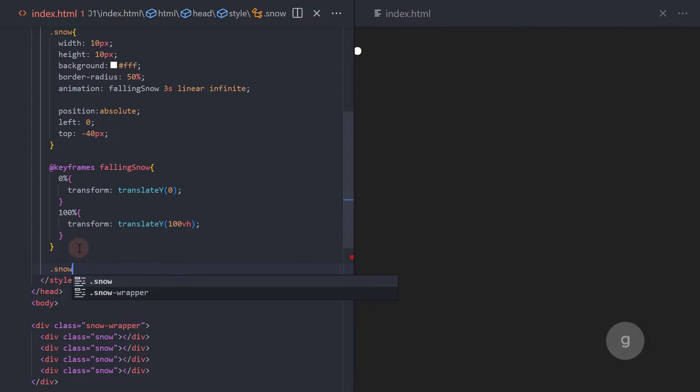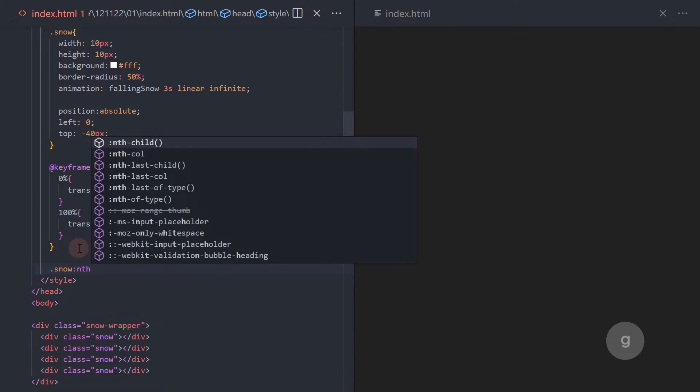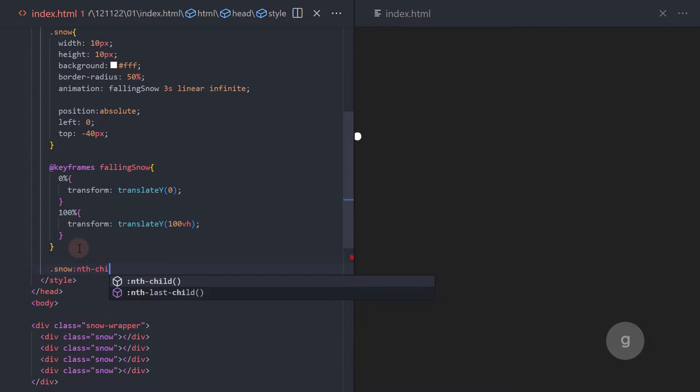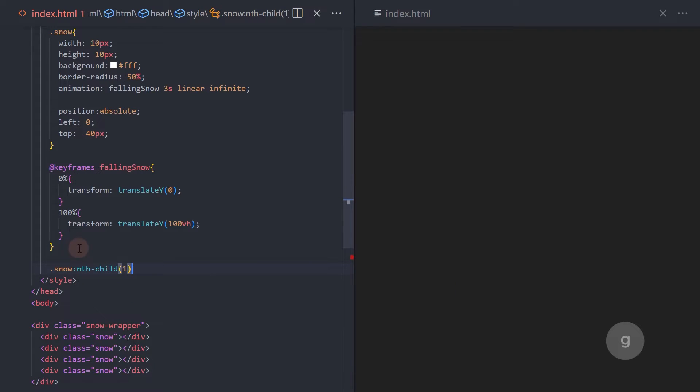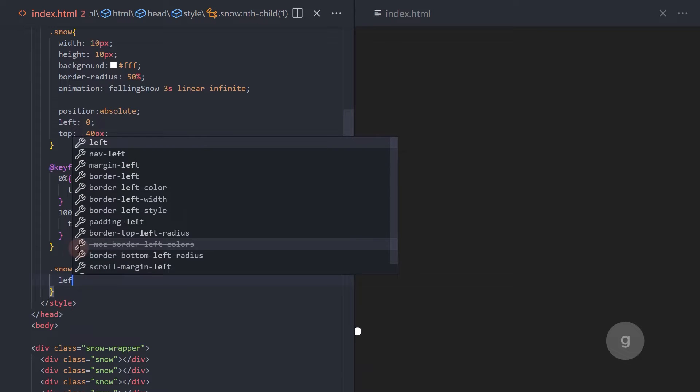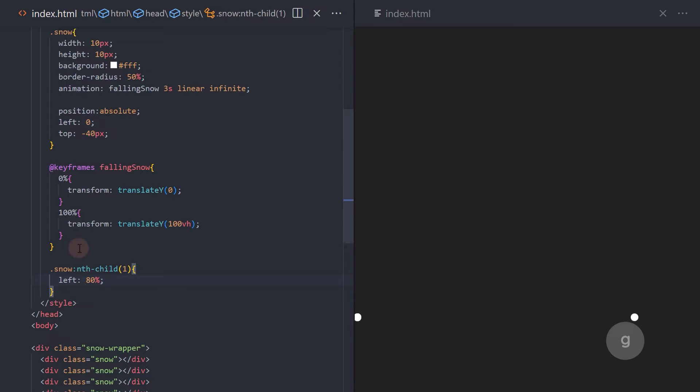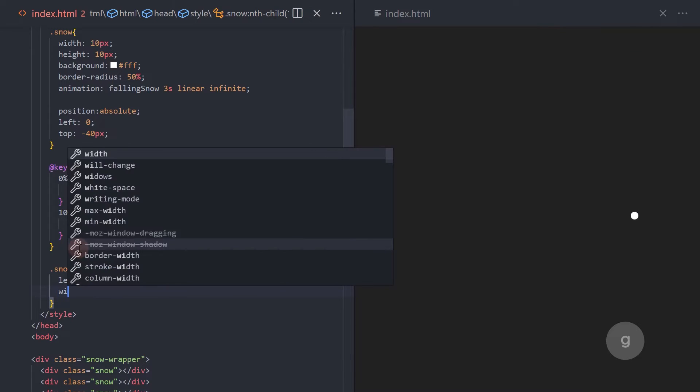Next, let's override the CSS for the other snow elements. Change the left property values. Also, update the width and height.